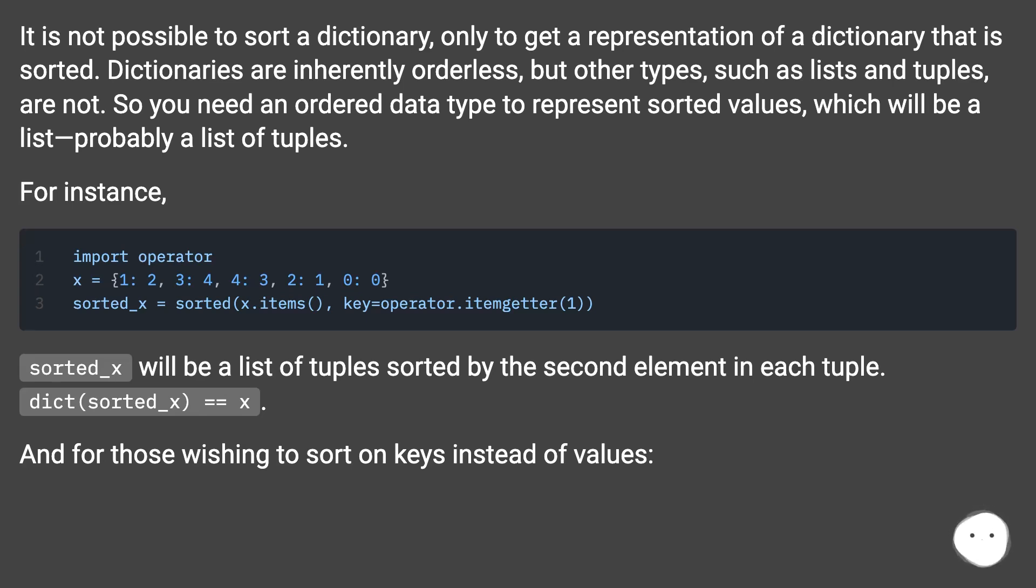Sorted_x will be a list of tuples sorted by the second element in each tuple. Dict sorted_x equals x. And for those wishing to sort on keys instead of values.